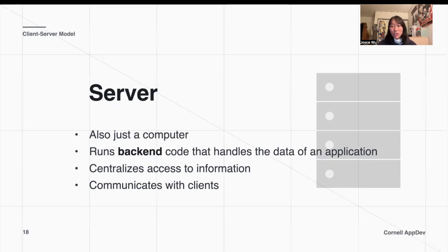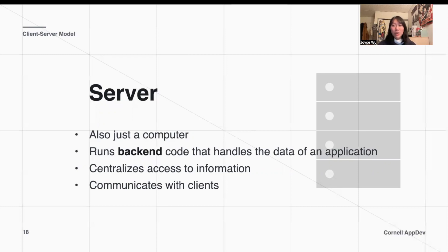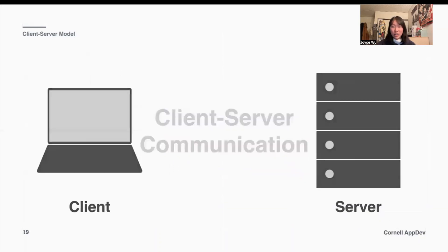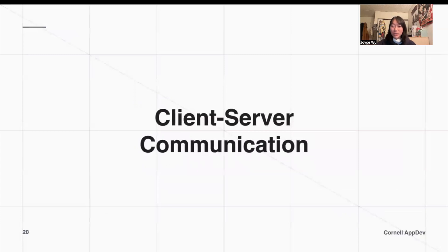Essentially, we have a server to do information processing for us so we can get the information we want from whatever application we're using, and not just all the possible data stored in the back end. The server also communicates with the clients — in our YouTube example, it brings that video back to us. Here's a visualization: the client communicates with the server and the server communicates back to the client.